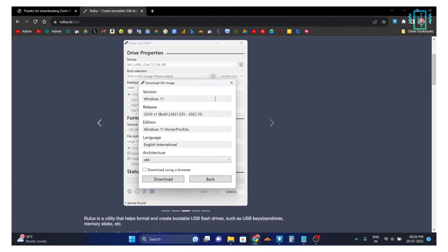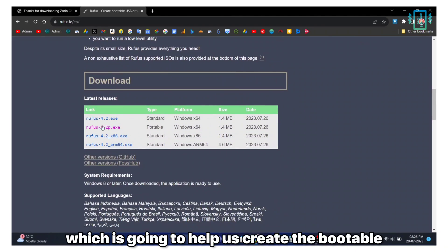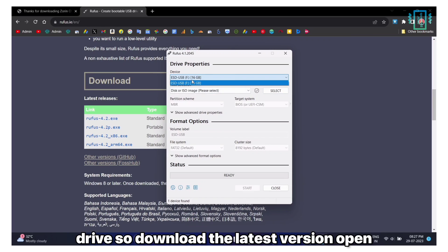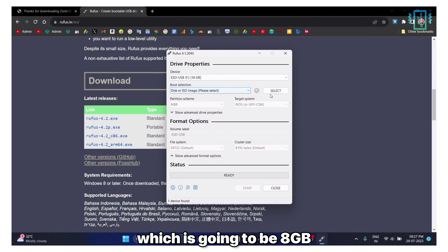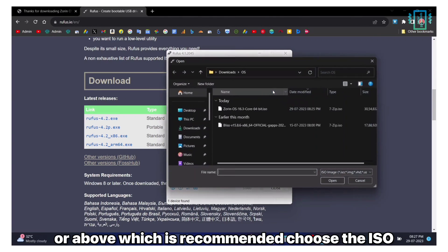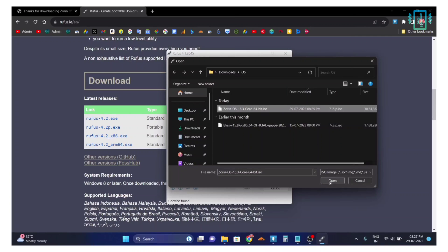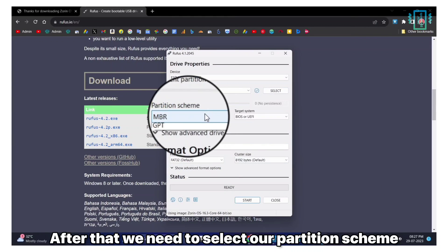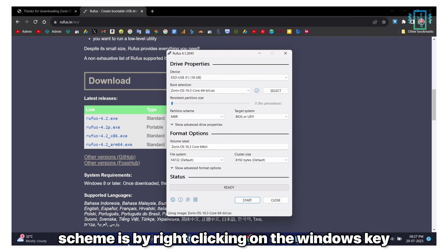Also download Rufus which is going to help us create the bootable drive, so download the latest version, open it up, choose your pen drive which is going to be 8GB or above which is recommended, choose the ISO. After that we need to select our partition scheme. How you can find your partition scheme is by right-clicking on the Windows key and then select Disk Management.